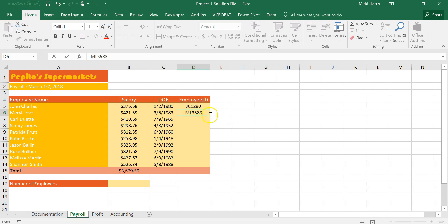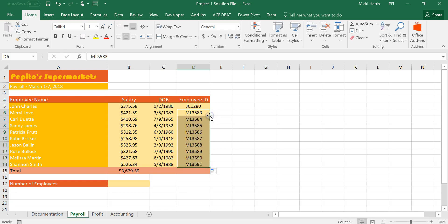In the lower right hand corner you see that little box and you get the black plus sign there. If I double click then it's automatically going to fill. Well that's not quite what I was going for. Sometimes this works, it recognizes the pattern, and other times it doesn't.